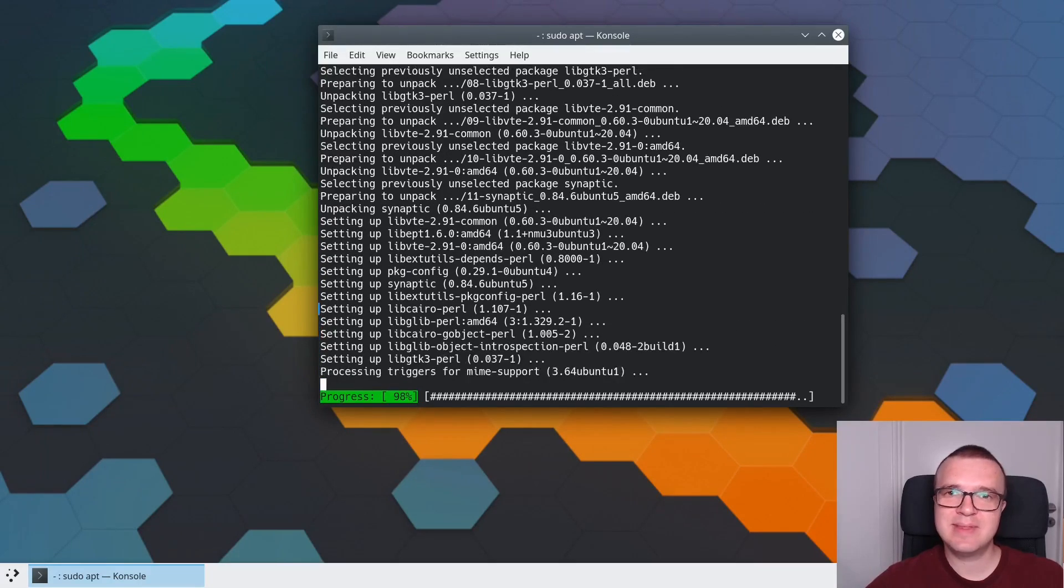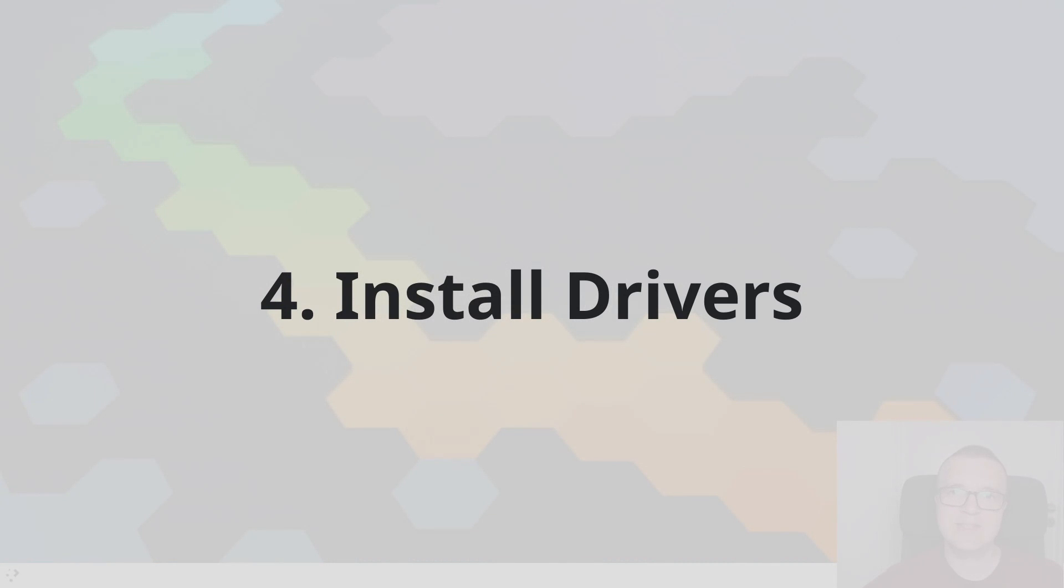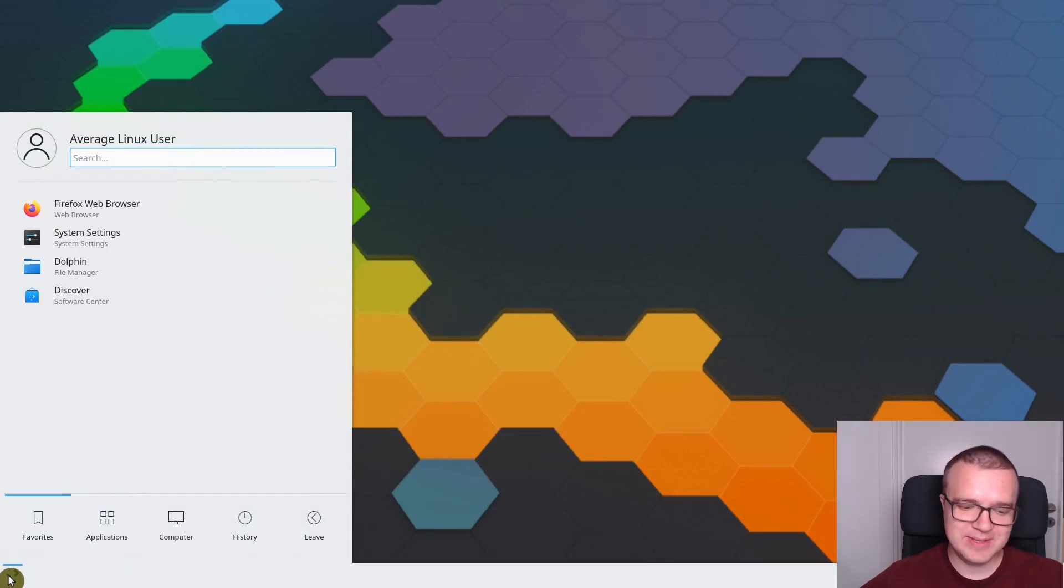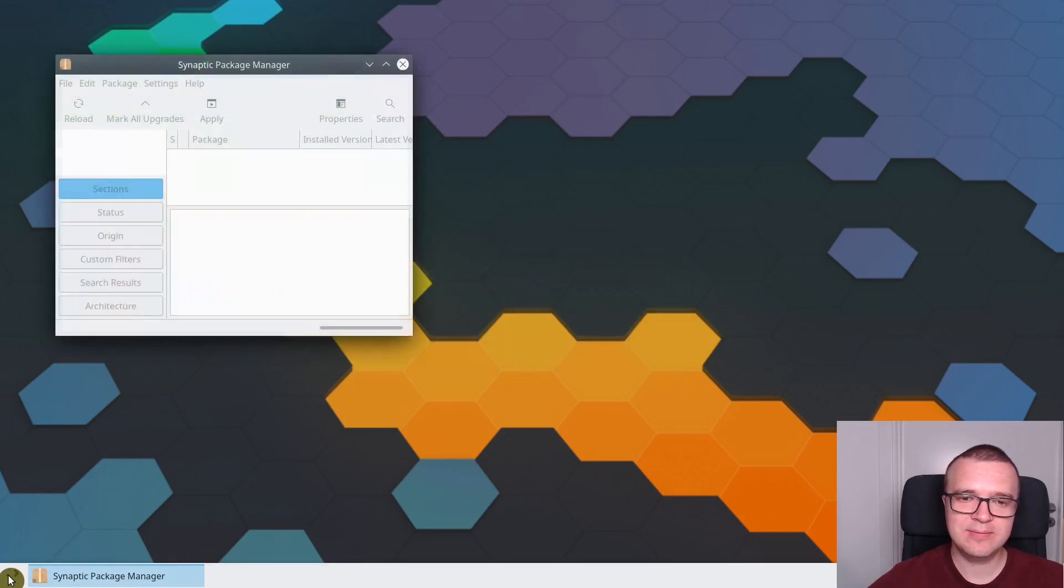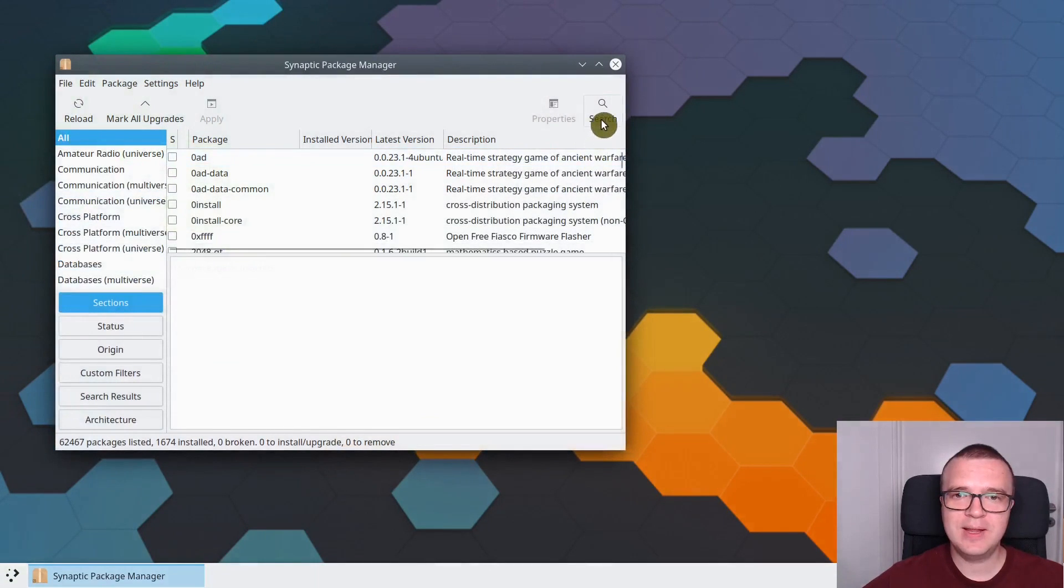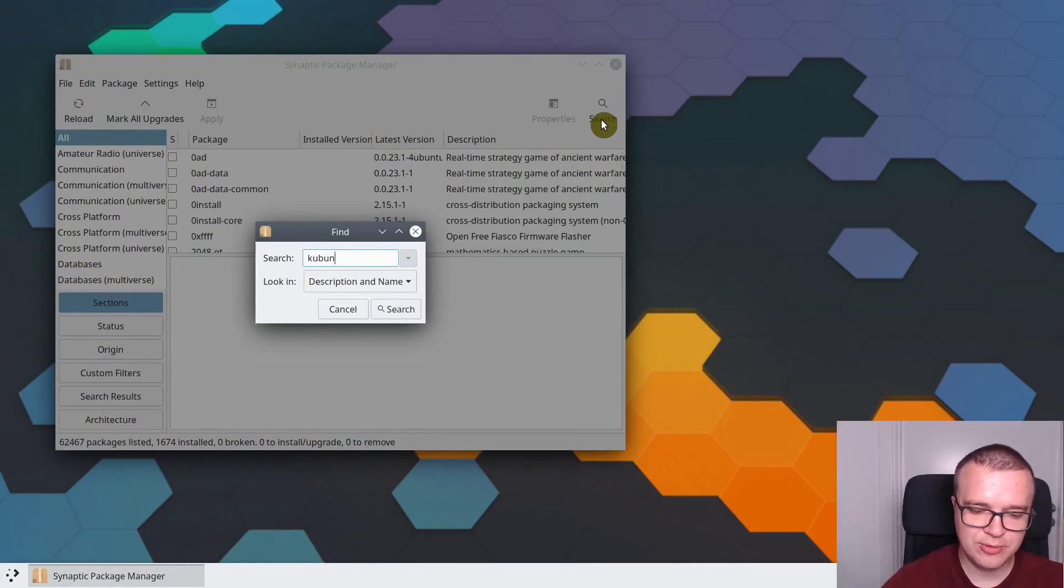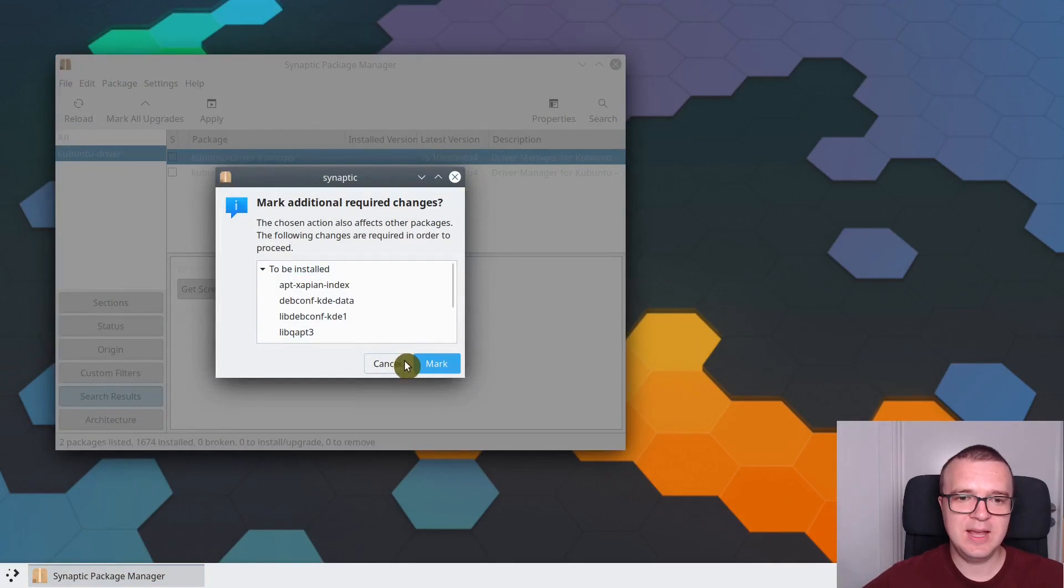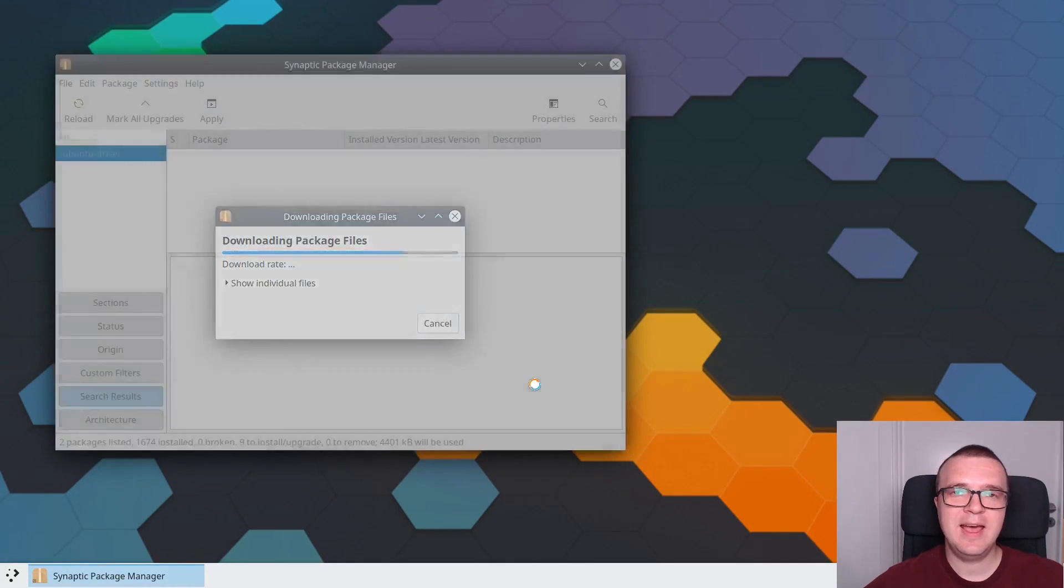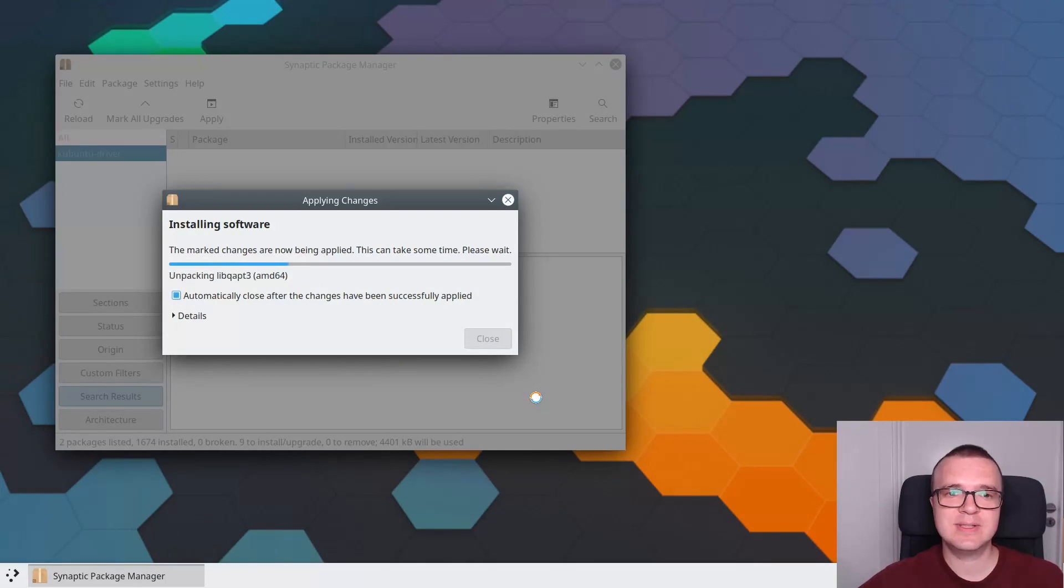After the installation, I will show you how you can use Synaptic Package Manager. This will be step number 4, which is Install Drivers. To install drivers in KDE Neon, you need to open Synaptic. Enter a password to open it. Go to Search and search for Kubuntu Driver. This will find you Kubuntu Driver Manager. Mark it for installation, mark all the dependencies, click Apply, and install it.